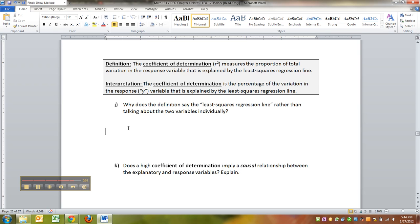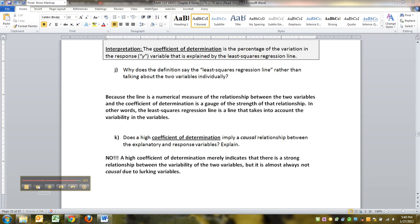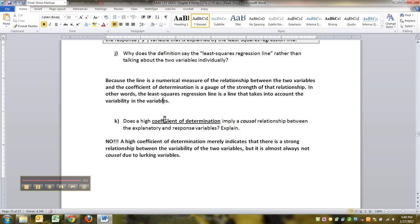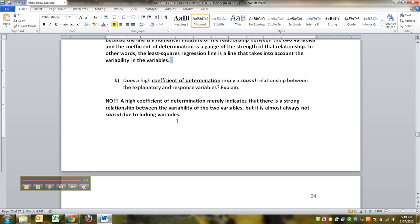So, why does the definition say the least squares regression line rather than talking about the two variables individually? Well, that's because the line, the long and the short of it is that they didn't really have to say the least squares regression line. They could talk about the variation in one variable to another, but the least squares regression line will measure that variation and gauge the strength of the relationship. In other words, the least squares regression line takes into account the variability in the variables in order to make the line in the first place. And down here, remember that a high coefficient of determination does not imply causal relationship.